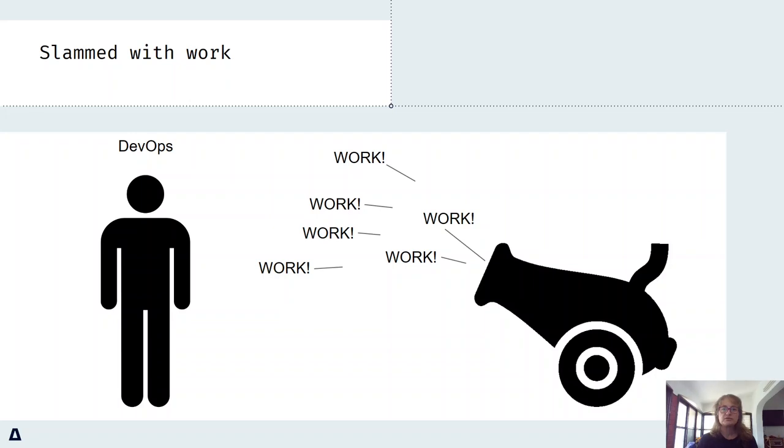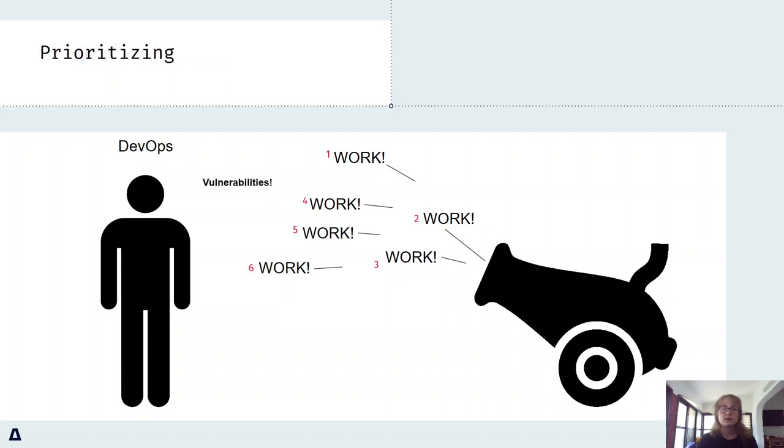DevOps practitioners and platform teams are all overwhelmed with a lot of work, and it needs to be prioritized. If we were to go one level deeper, security has shifted left, so there's still more work to be prioritized and done.